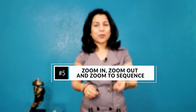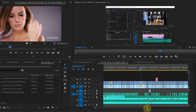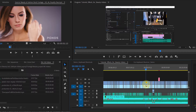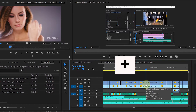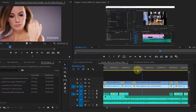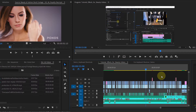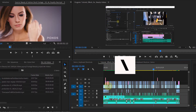Number 5 is Zoom In, Zoom Out, and Zoom to Sequence. The default keyboard shortcuts are plus, minus, and backslash. If you are not using them, you are wasting a lot of time. To zoom in and zoom out the timeline, rather than using the scroll bar, just hit the plus key on the keyboard — it will zoom in at the playhead's position. To zoom out, just hit the minus key. And if you want to see your entire sequence at once, just hit the backslash key on the keyboard.